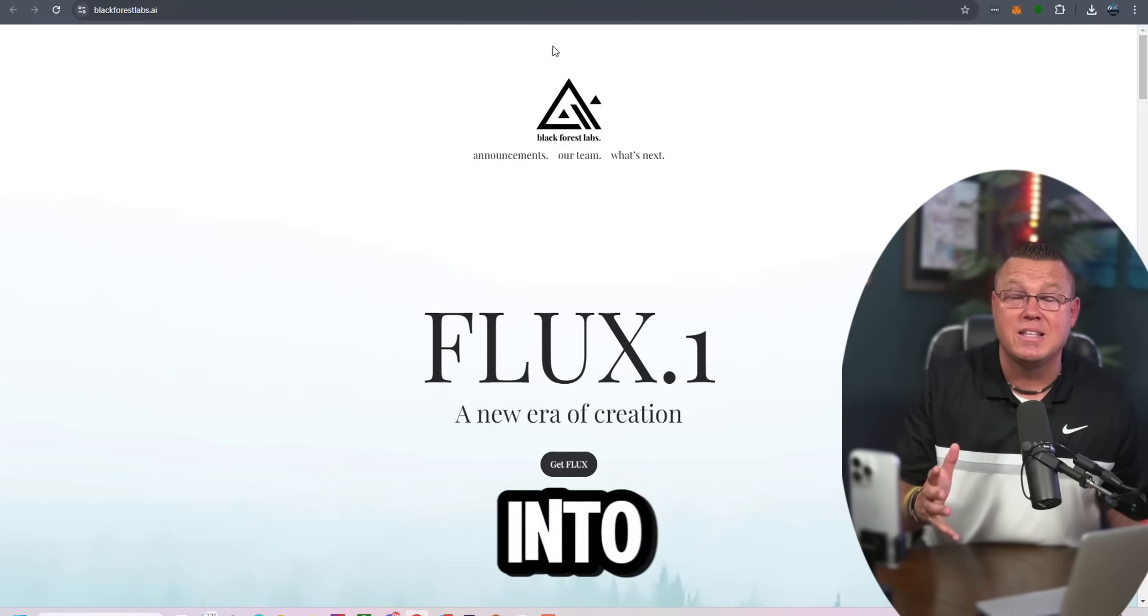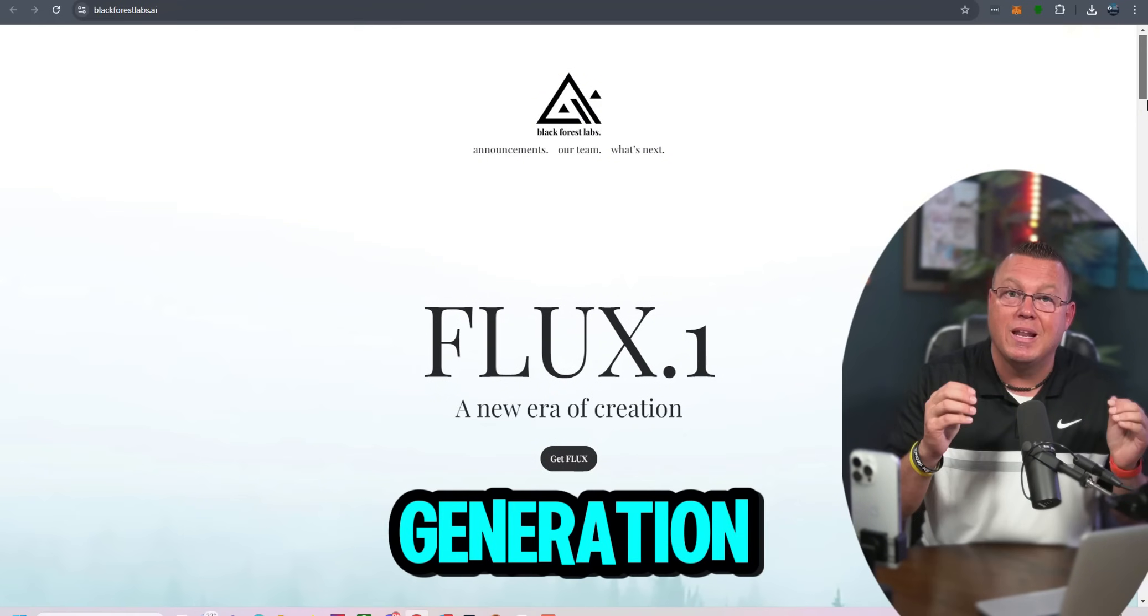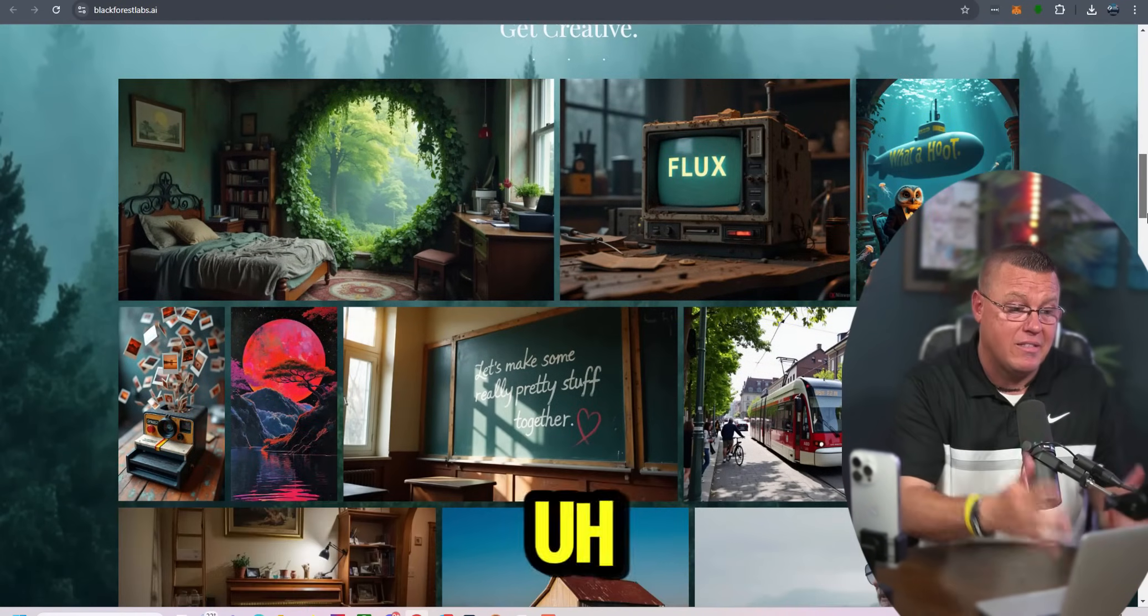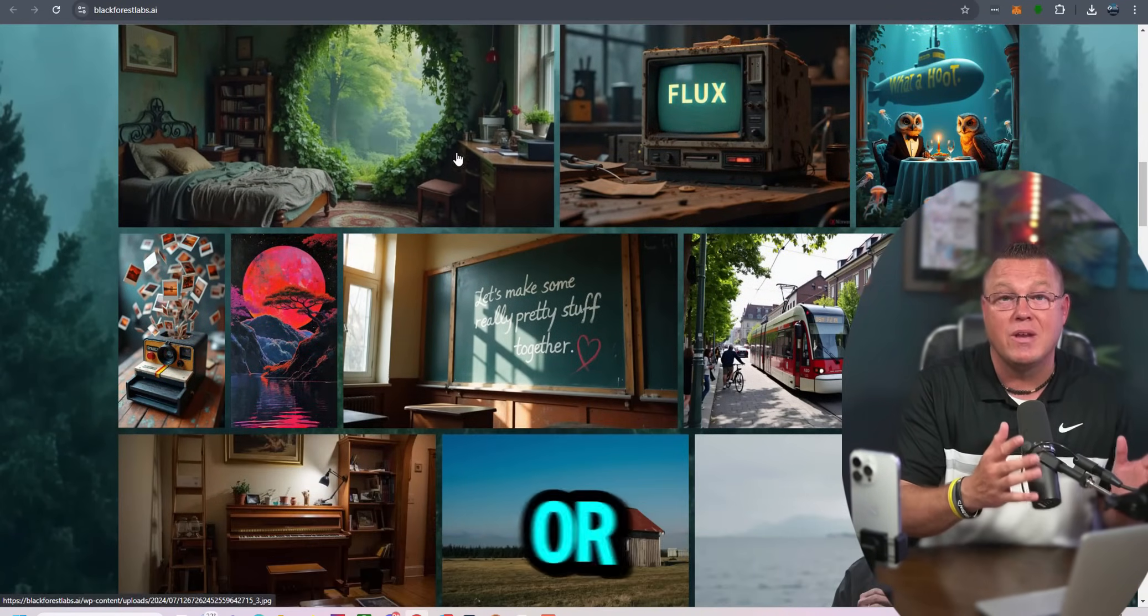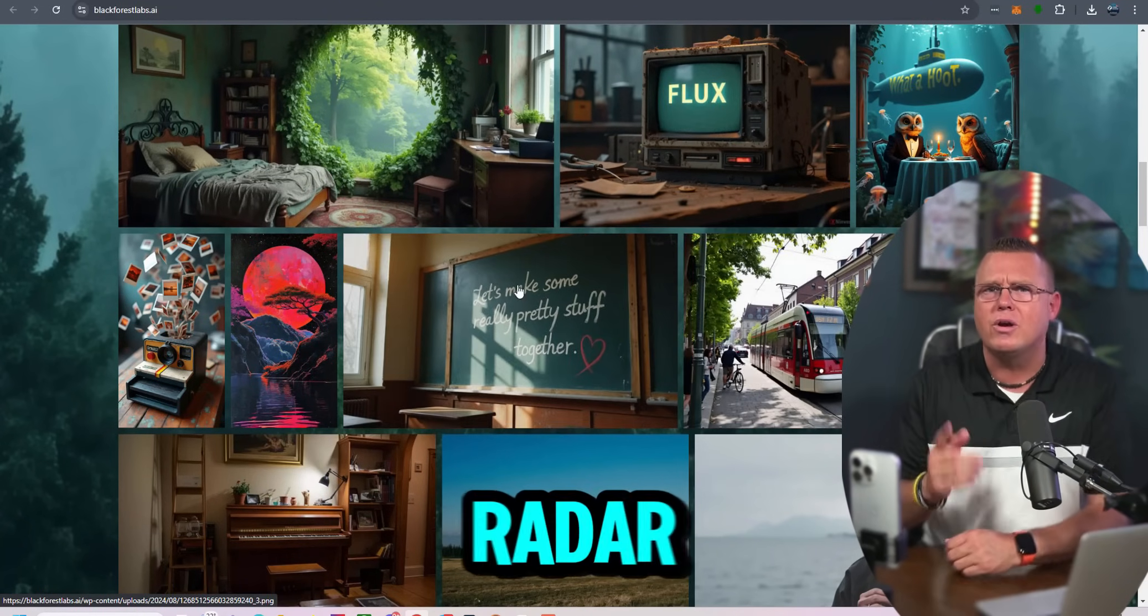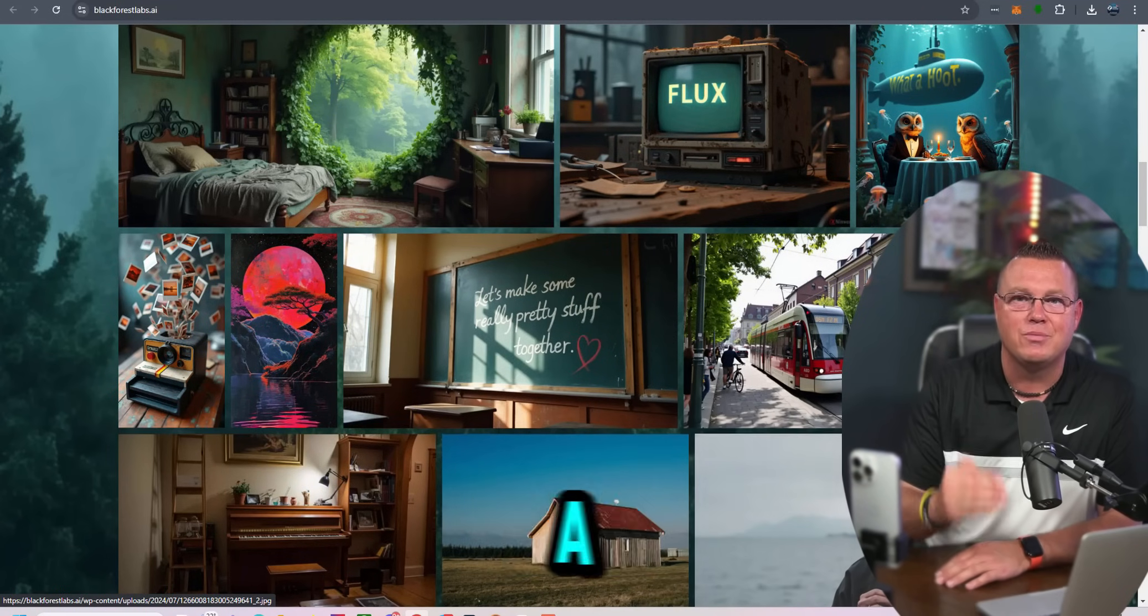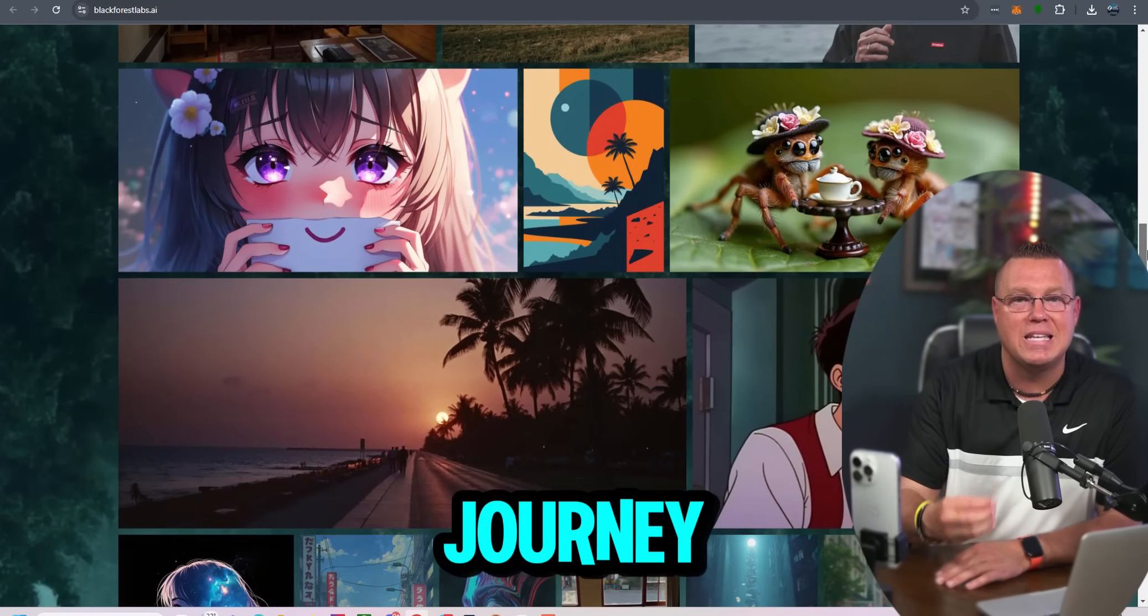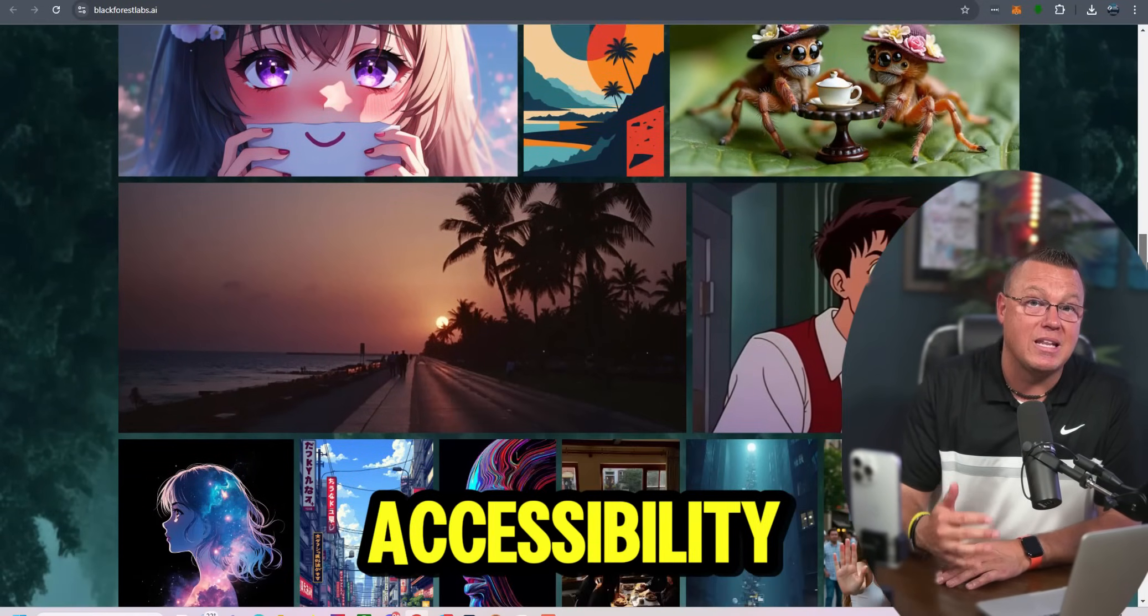All right, let's dive into the latest and greatest in the world of AI image generation, Flux1 from Black Forest Lab. This is a game changer, folks. If you're in the AI art space or even just dipping your toes in, Flux1 is something you need to have on your radar. This model isn't just another entry into the crowded field. It's a bold statement, challenging heavyweights like mid-journey and setting new benchmarks for speed, quality, and accessibility.